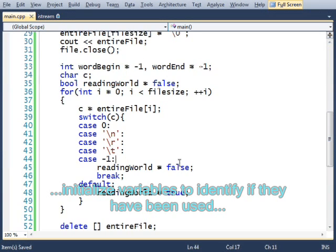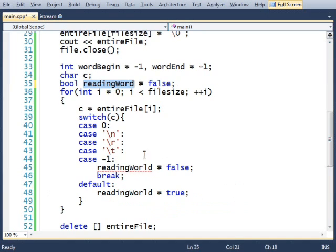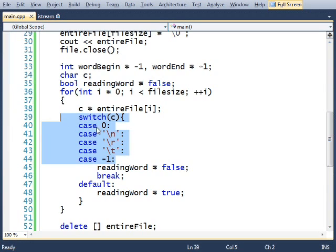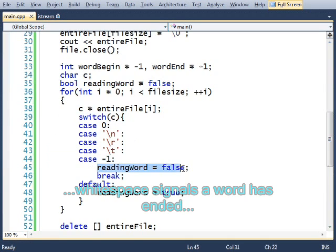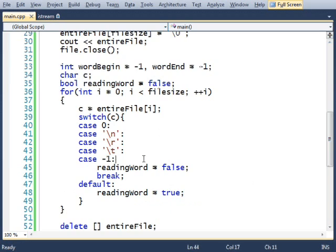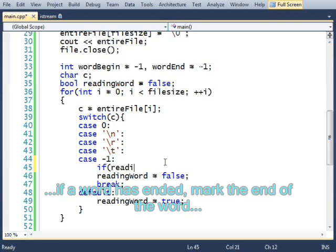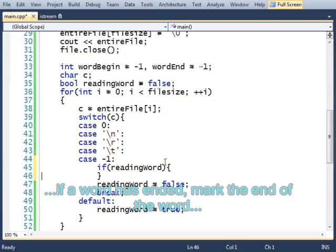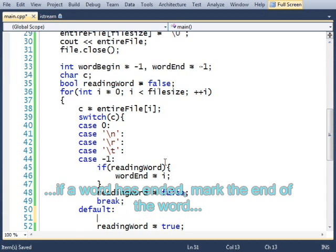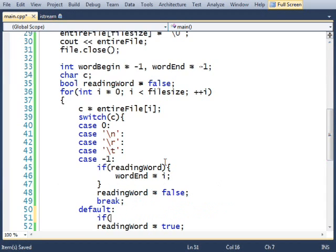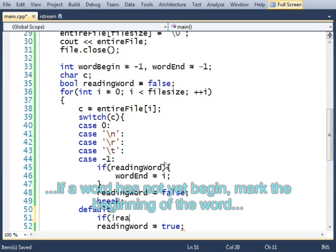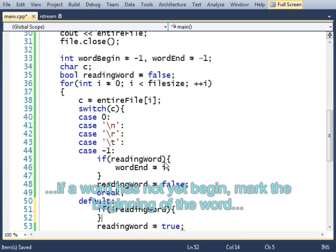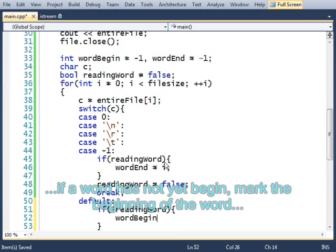And if I've been reading a word, and all of a sudden I find whitespace, which means I'm no longer reading a word, then I want to make a note that I've found this word. If reading word, word end equals i. If not reading word, word begin equals i.